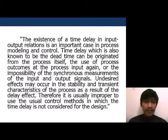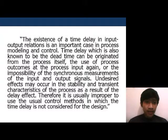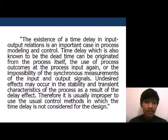The existence of time delay in input-output relations is an important case in process modeling and control. Time delay, which is also known as dead time, can originate from the process itself. The impossibility of synchronous measurements of the input and output signals may cause side effects in the stability and transient characteristics of the process. Therefore, it is usually improper to use standard control methods that do not consider time delay in their design.